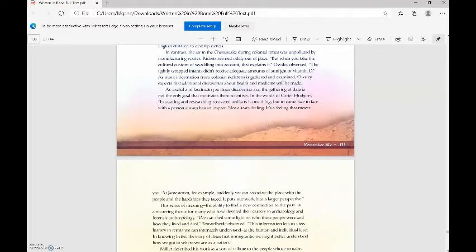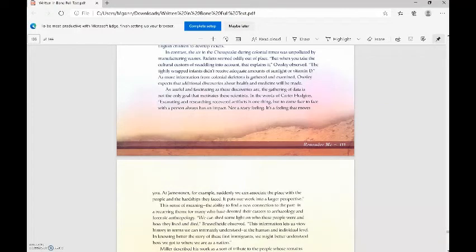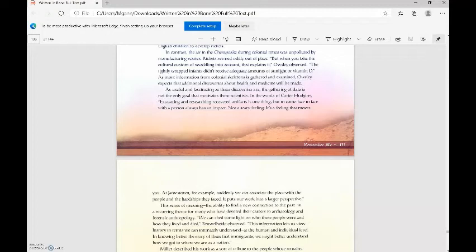In contrast, the air in the Chesapeake during colonial times was unpolluted by manufacturing wastes. Rickets seems oddly out of place. But when you take the cultural custom of swaddling into account, that explains it, Owsley observed. The tightly wrapped infants didn't receive adequate amounts of sunlight or vitamin D. As more information from colonial skeletons is gathered and examined, Owsley expects that additional discoveries about health and medicine will be made.